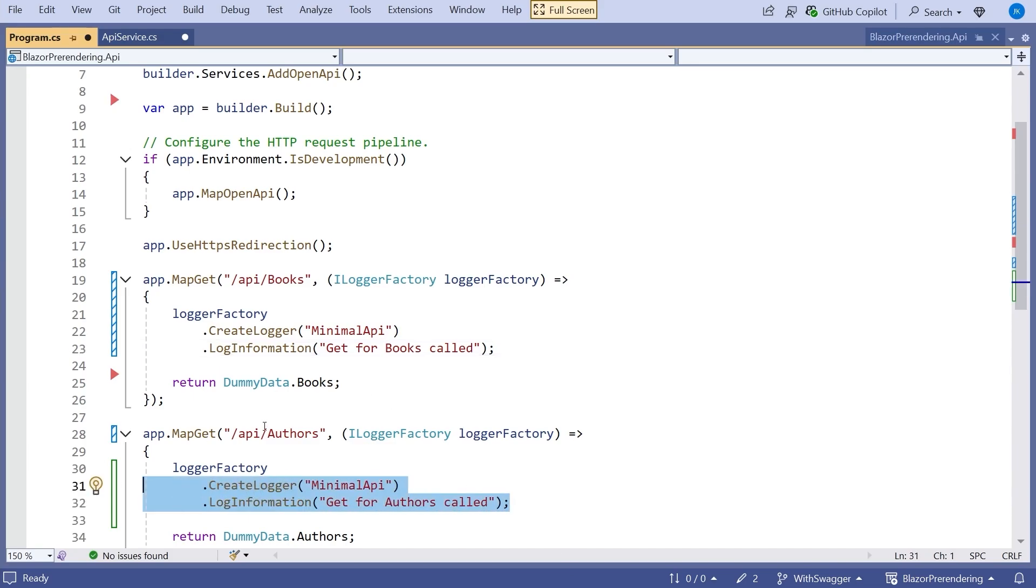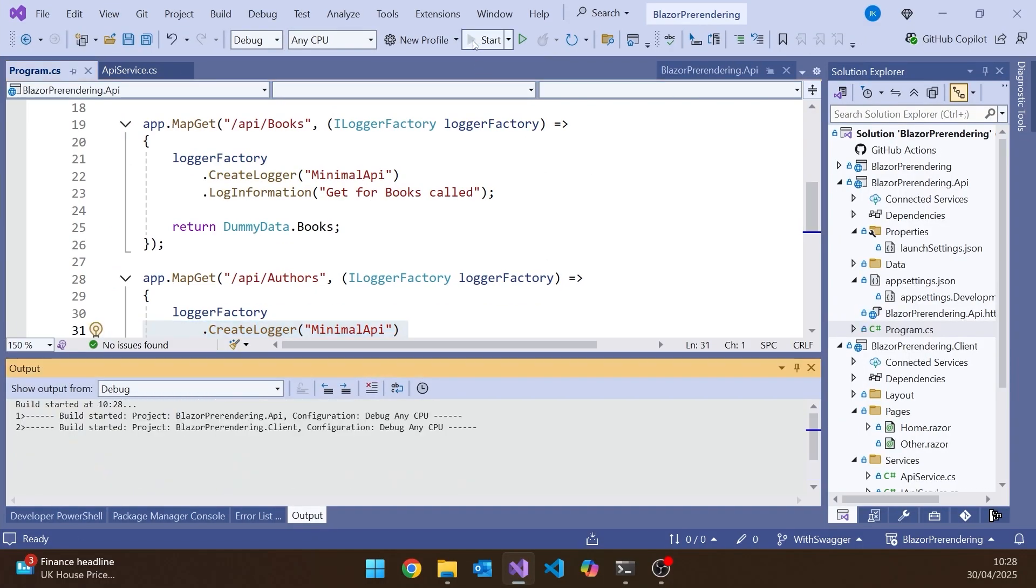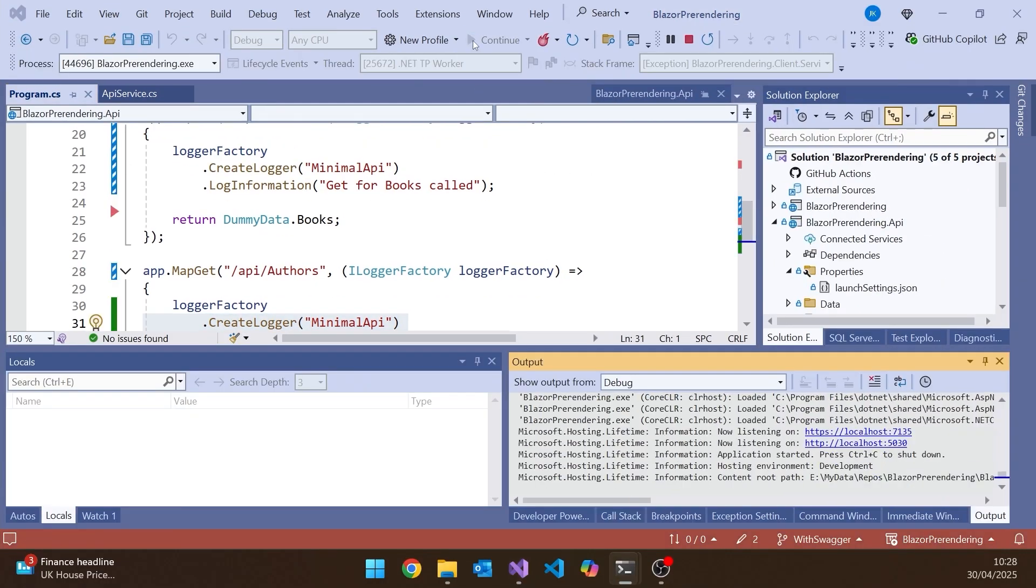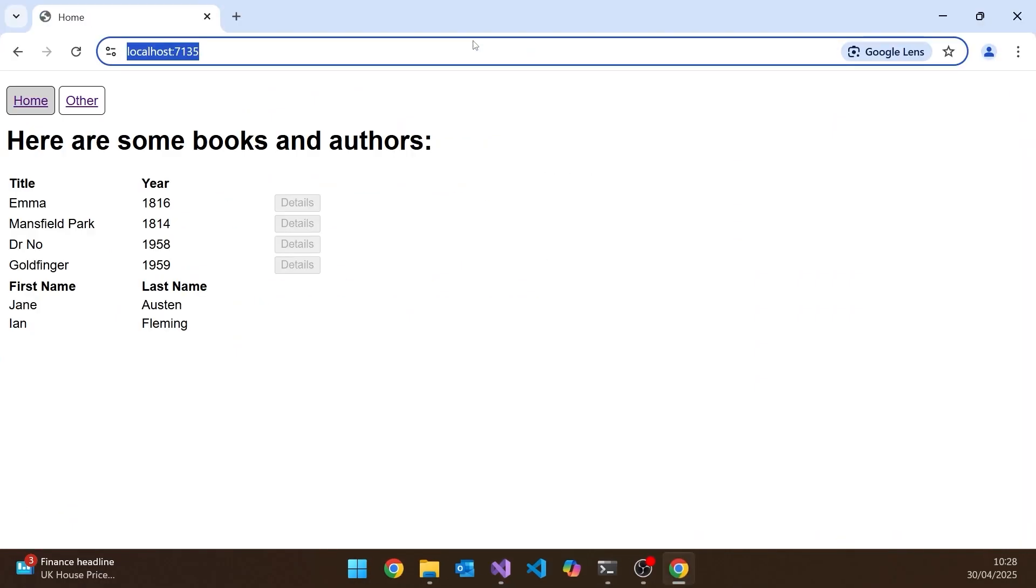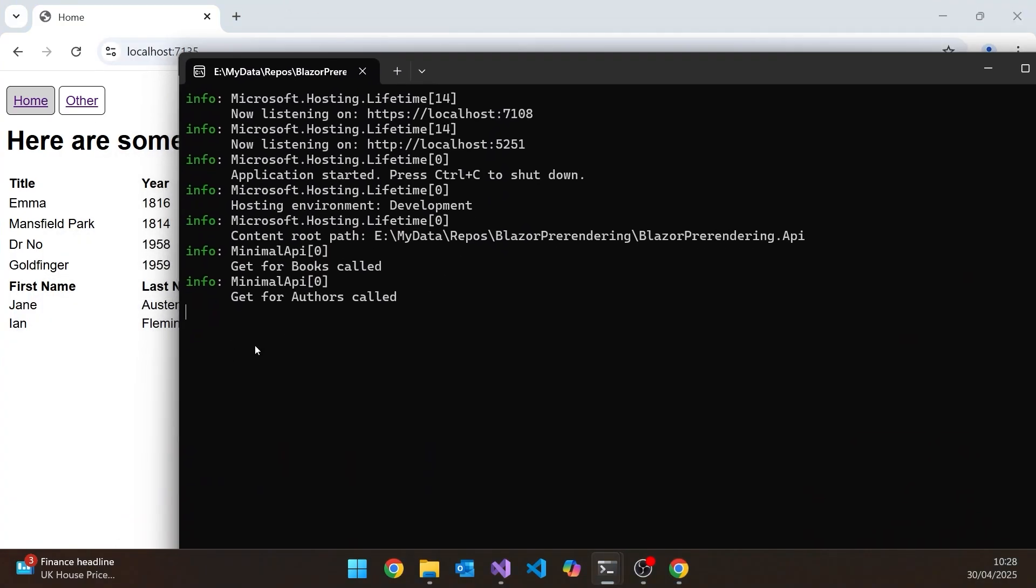So if we now run that up, then we should be able to see that. So we can see here is the console that we've got for the API. And so you can see the get for books called, the get for authors called, because they're both called on that page.